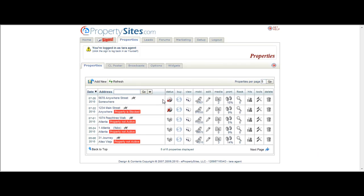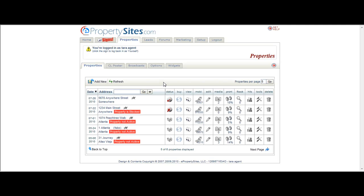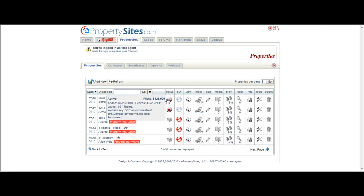Let's start looking at all of these little icons that are next to your property address. The first one is the status icon. It displays the listing status of the property website along with some other details that you might want to know at a glance.